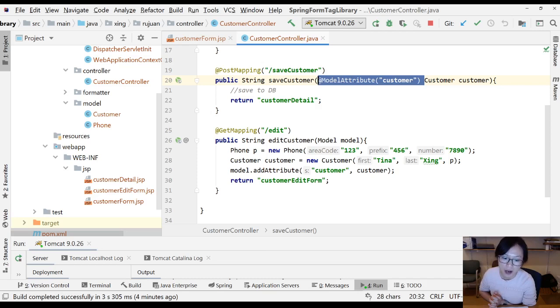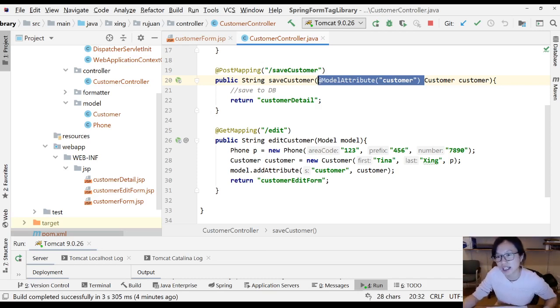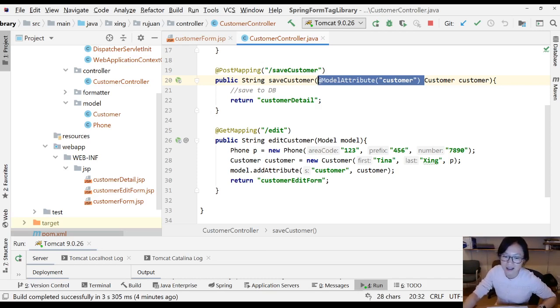That's the basics of how to use the Spring Form tag library. In the next video I'm going to show you `select`, because select is a little bit different from the HTML select. If you're interested, please see my next video - thank you for watching, see you next time.